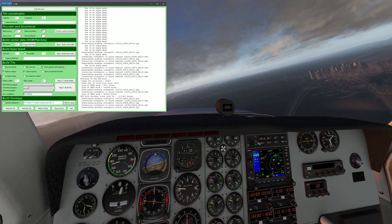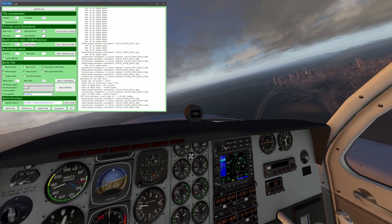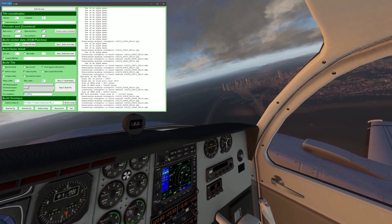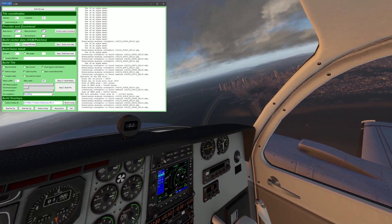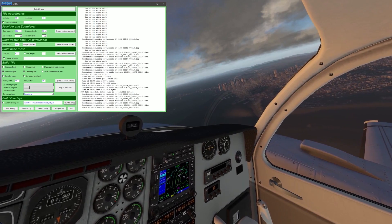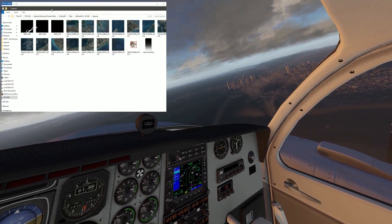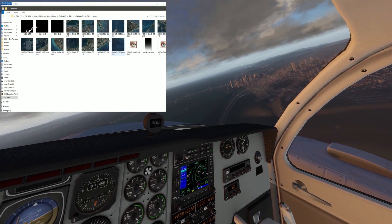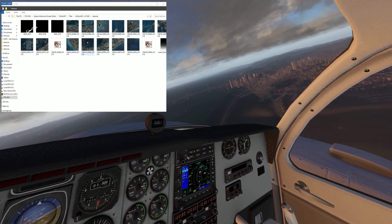If you begin to notice errors piling up like this, your only recourse is to uncheck the Check for White Textures box. Occasionally check your Tiles directory to make sure you're not getting just blank files.